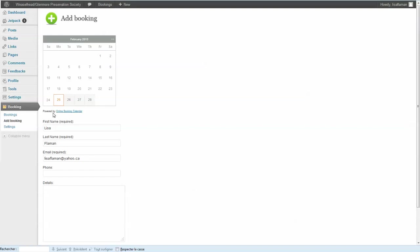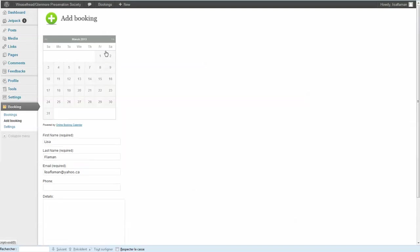So when you're on this page, you just click on the days that will be booked by your school. So let's say 25th, 26th, 28th, 1st, 8th, 6th.